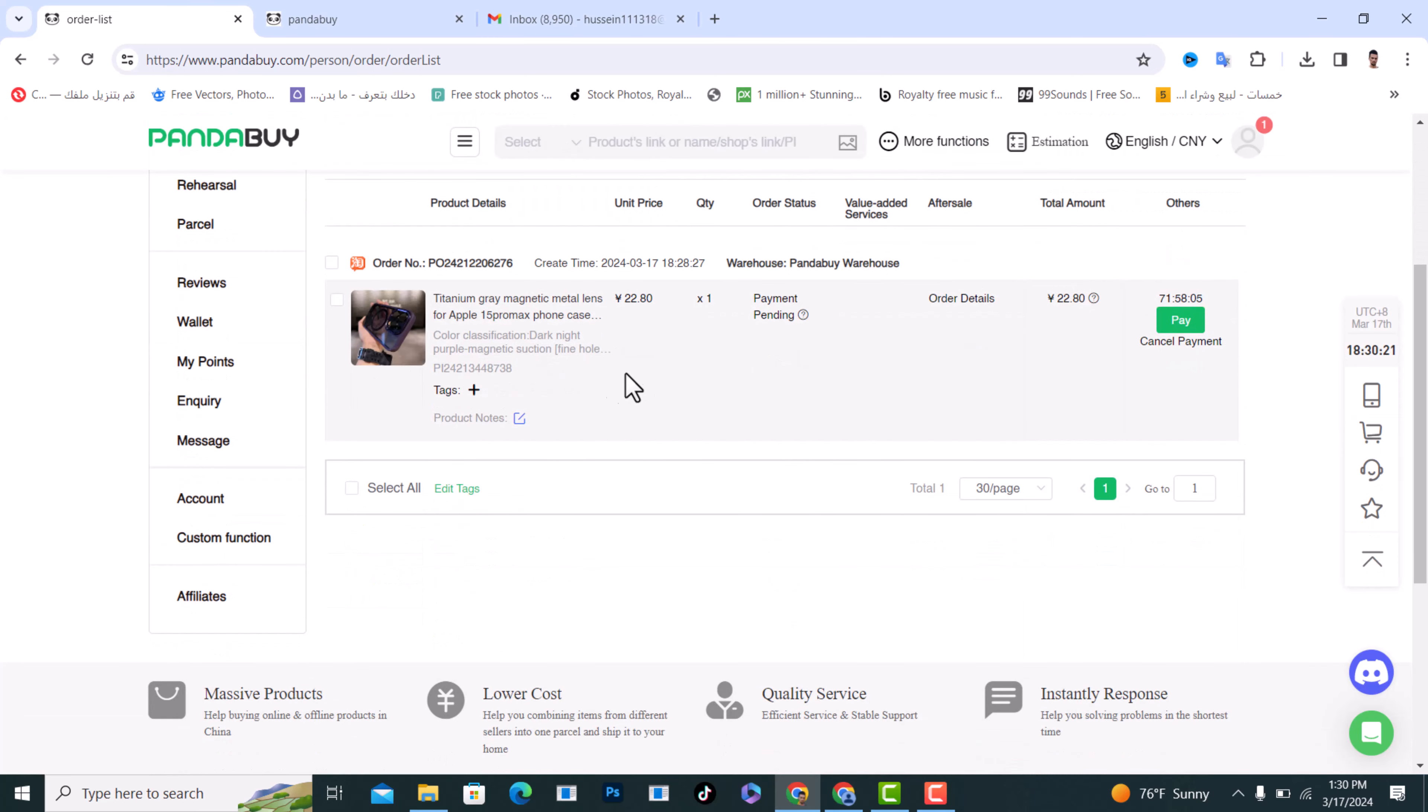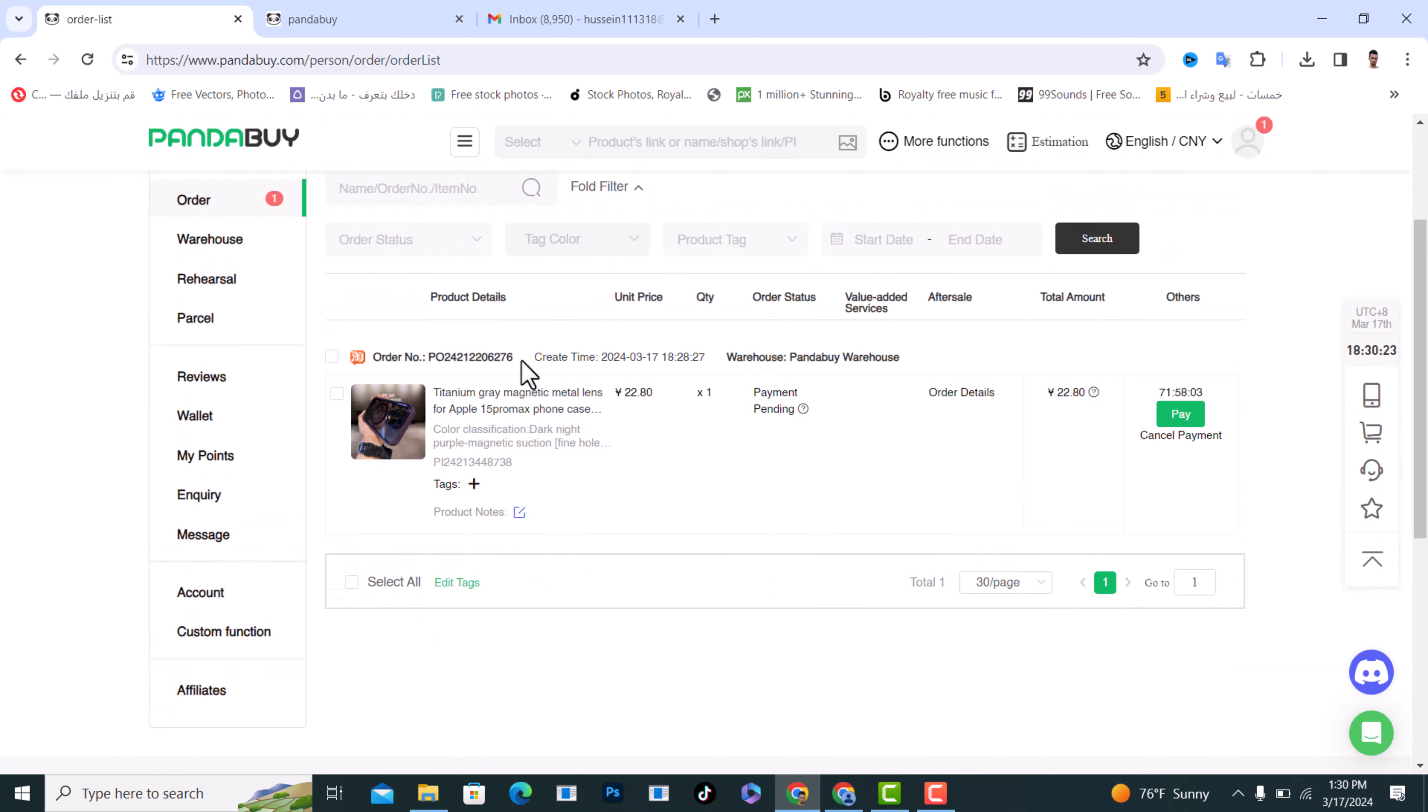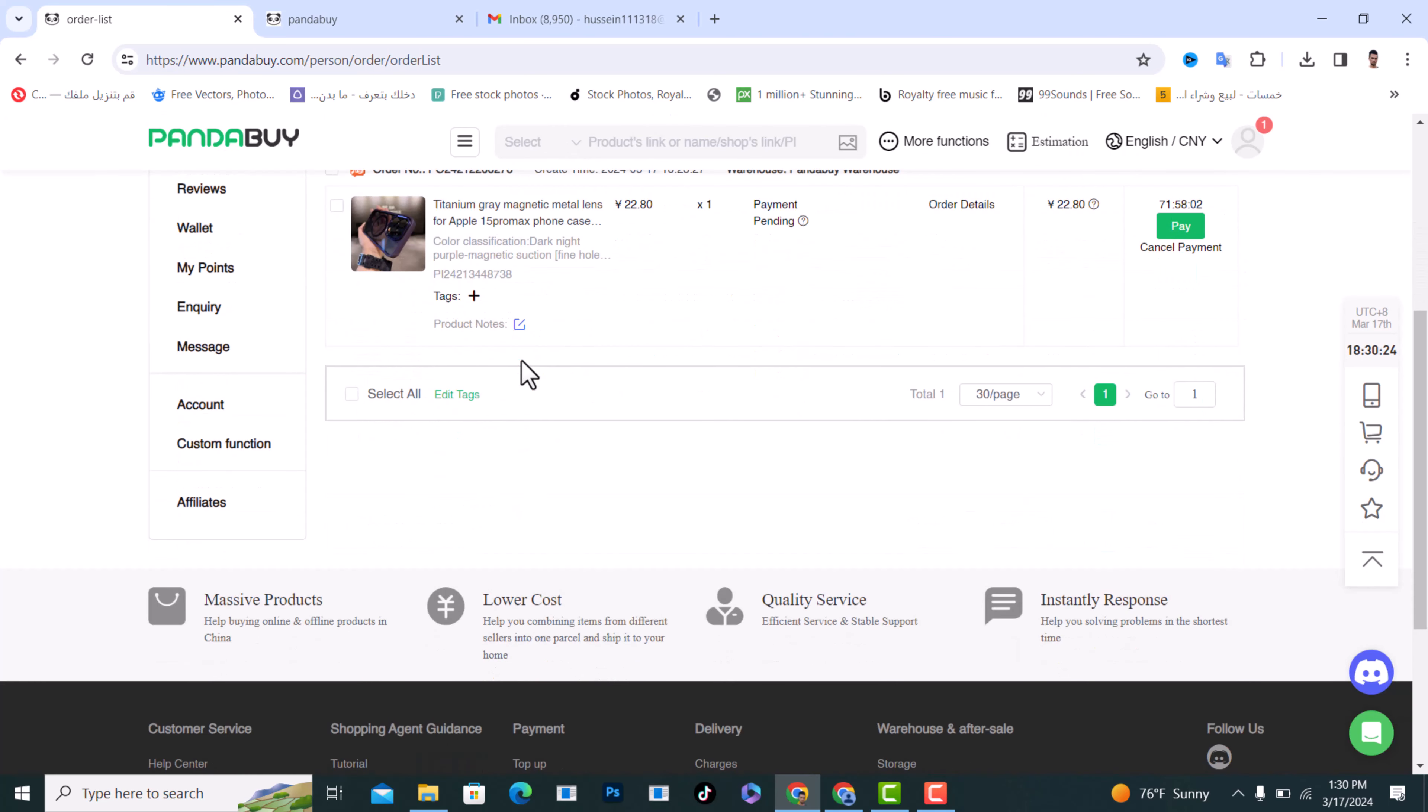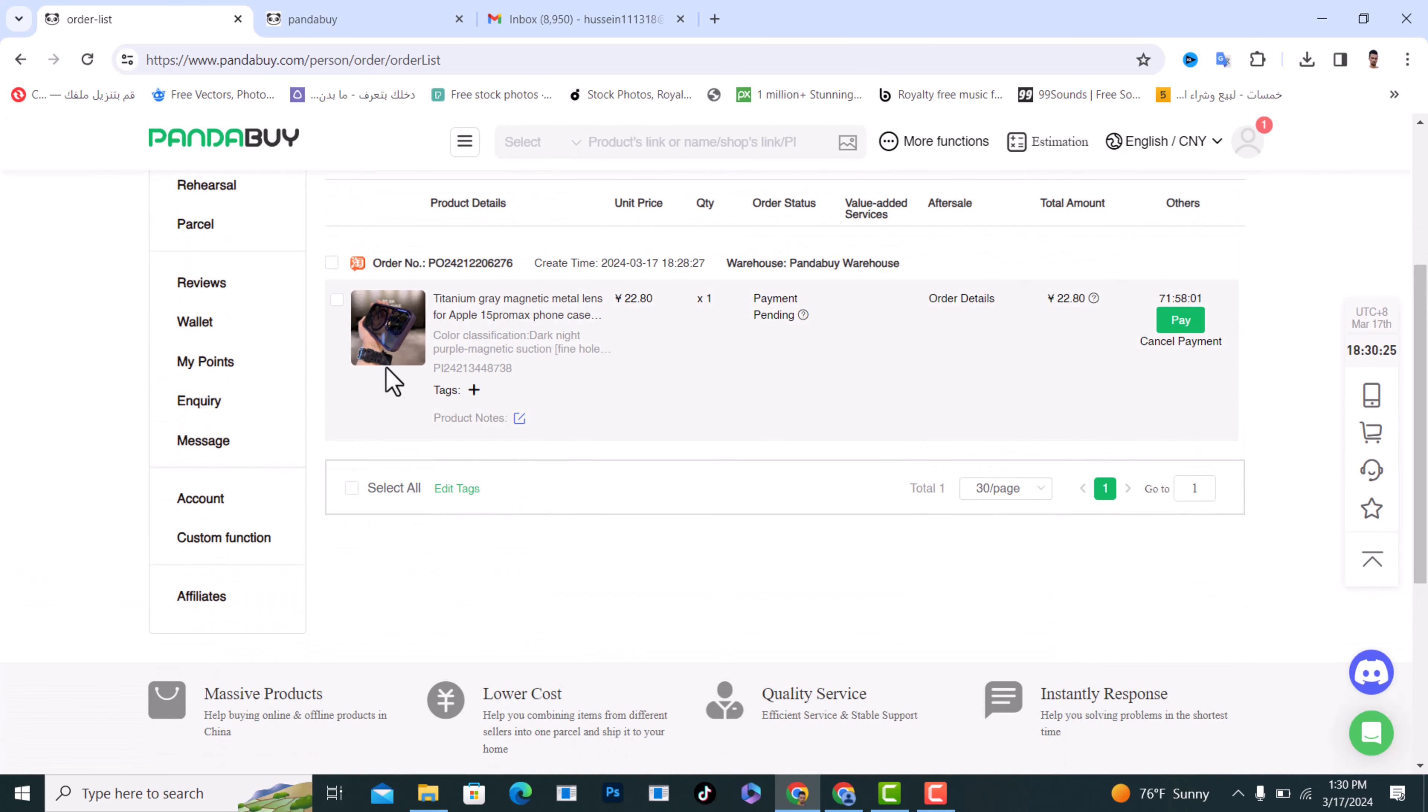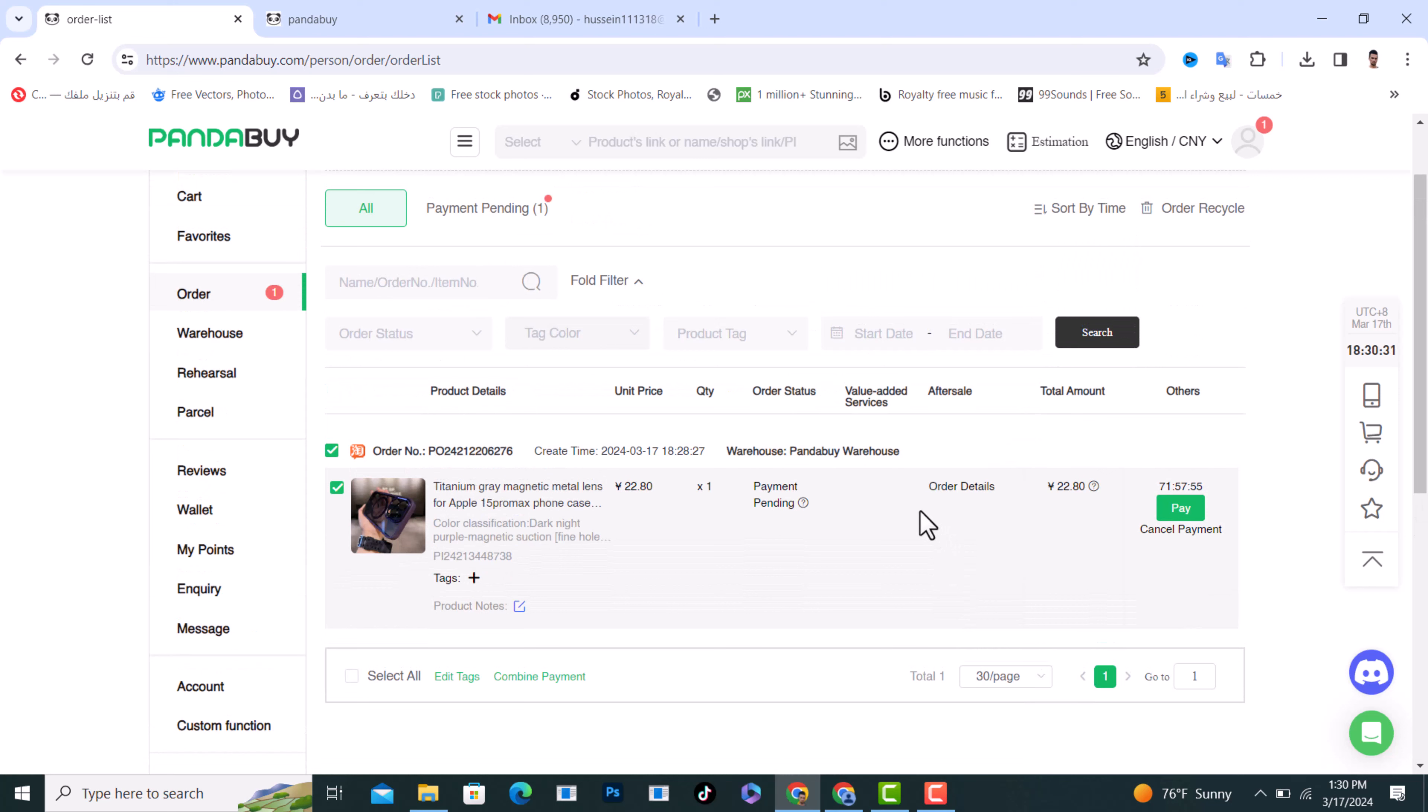From here, choose any order. For example, I will choose this order. I want to cancel this order and get a refund. First of all, what you need to do is select it with a checkmark.